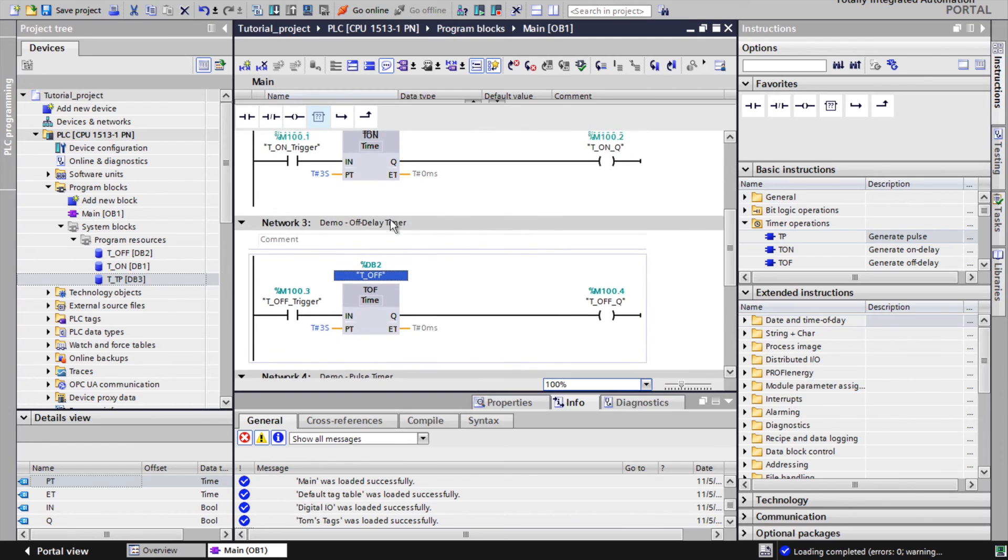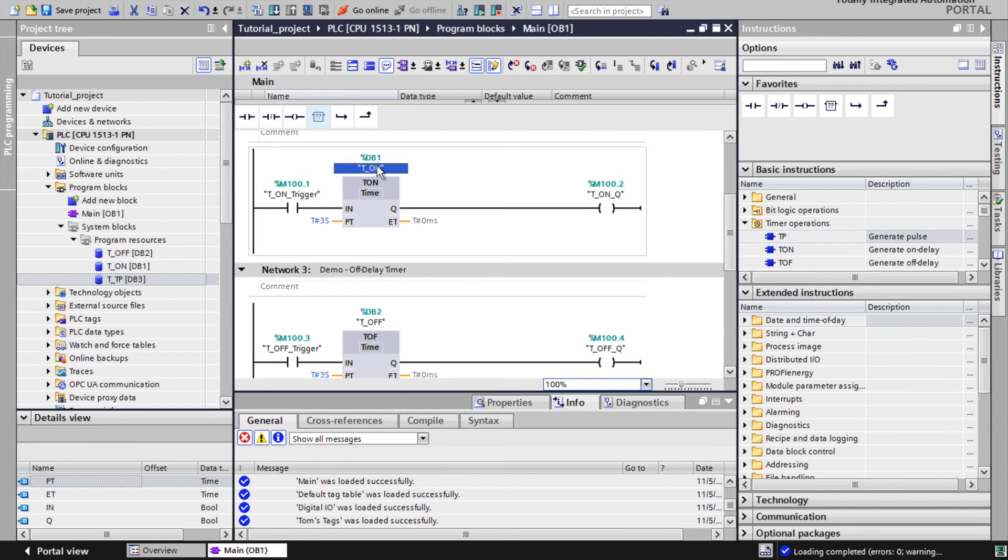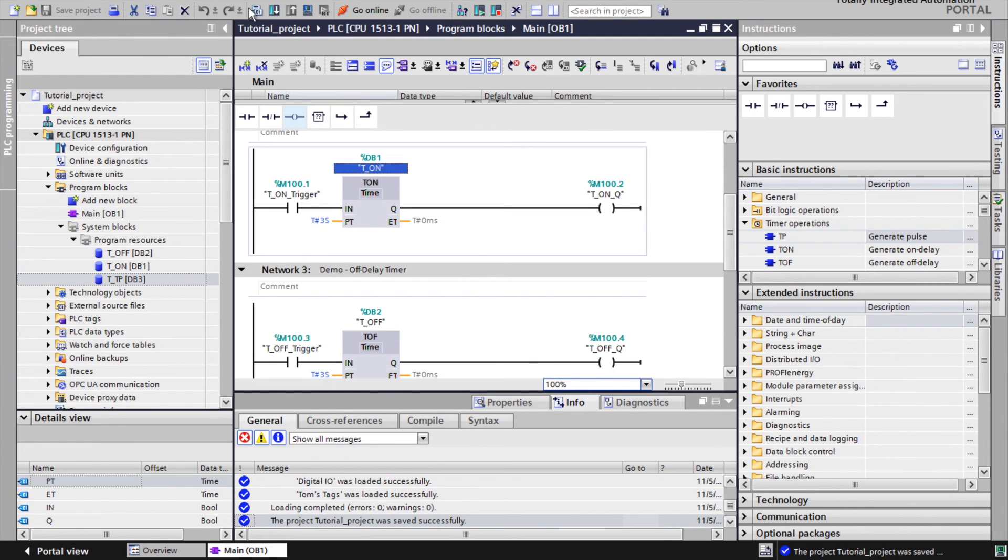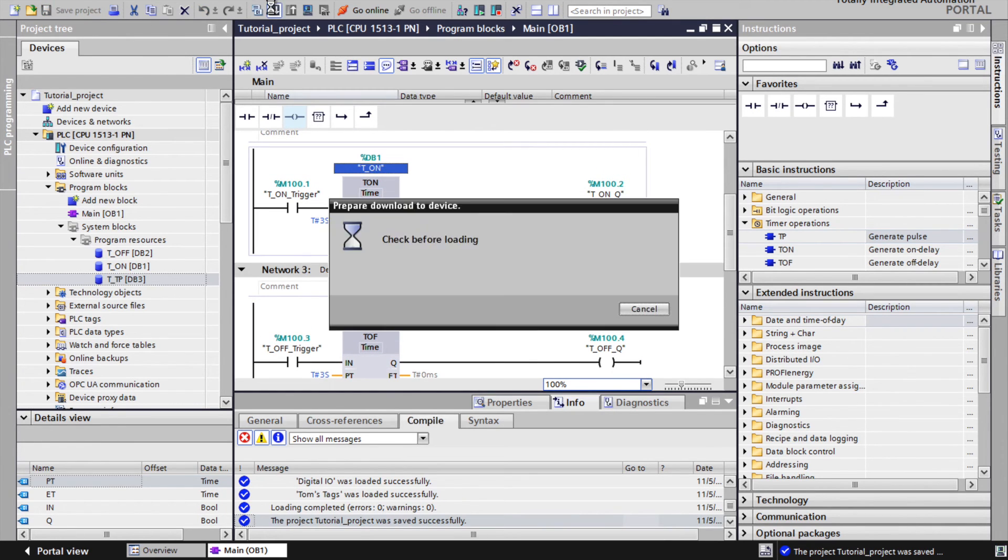Now to test functionality, we can download it to the PLC and have a look online.